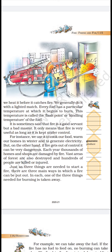Every fuel has a particular temperature at which it begins to burn. This temperature is called the flash point or kindling temperature of the fuel. Paper does not catch fire when lying in the open — it needs a minimum temperature, minimum heat to catch fire. That temperature required to start the fire is called the flash point or kindling temperature.